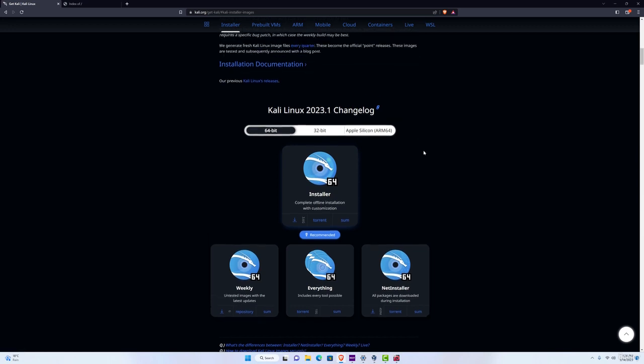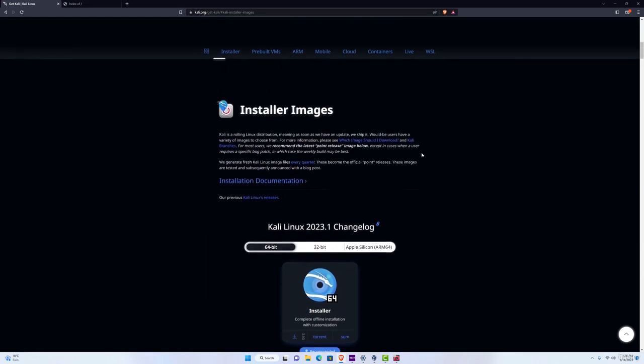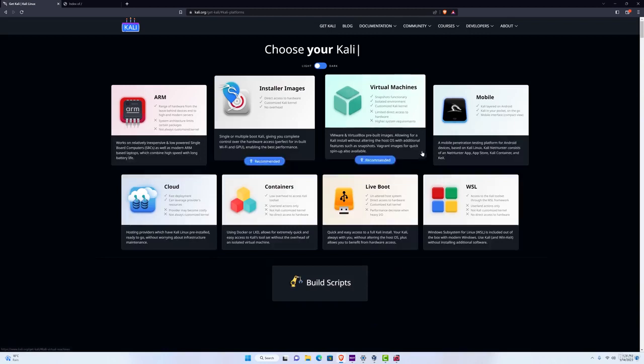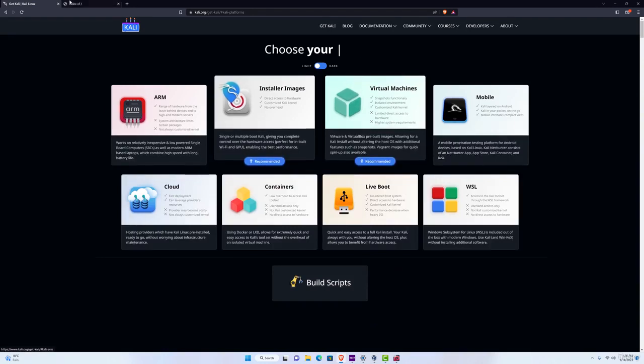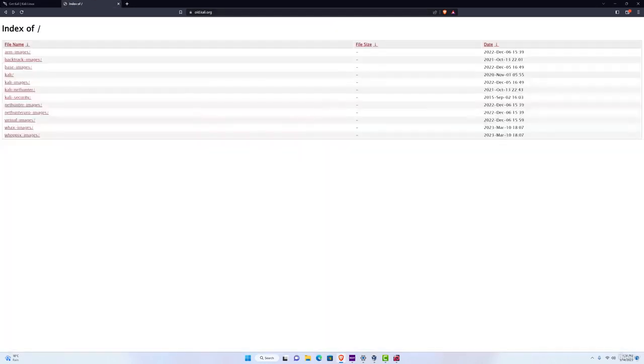But if for some reason you want to download an older version of Kali Linux, perhaps the one that we use in the course, you can navigate to old.kali.org.